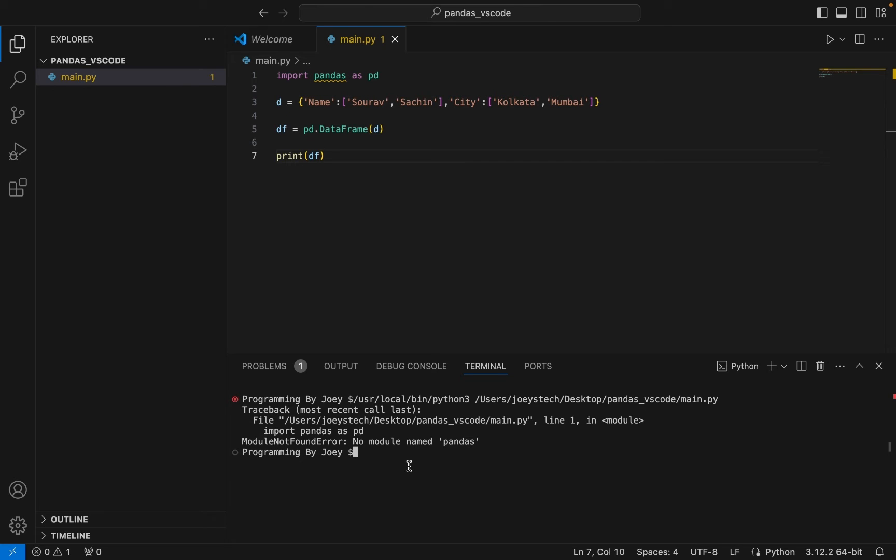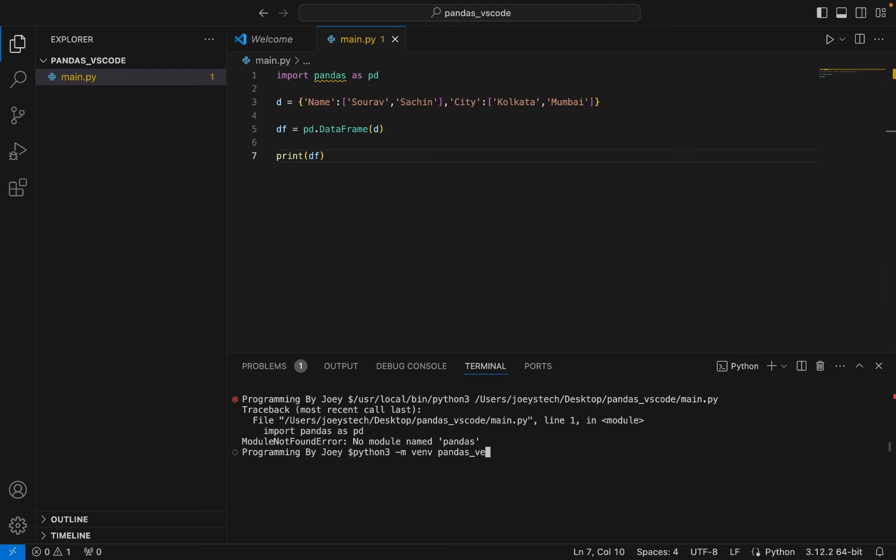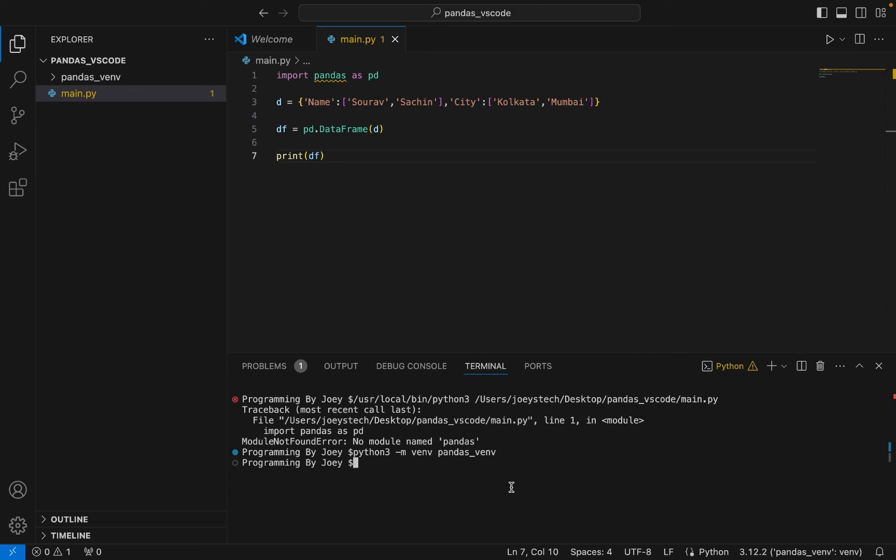So now, like I said earlier, we will be creating a virtual environment. And the command to do that is python3 -m venv (that stands for virtual environment). And we are going to now give the name of the virtual environment. So let's call it pandas_venv. I hit enter. Then we can say that pandas_venv is successfully created and you see there is no error encountered.